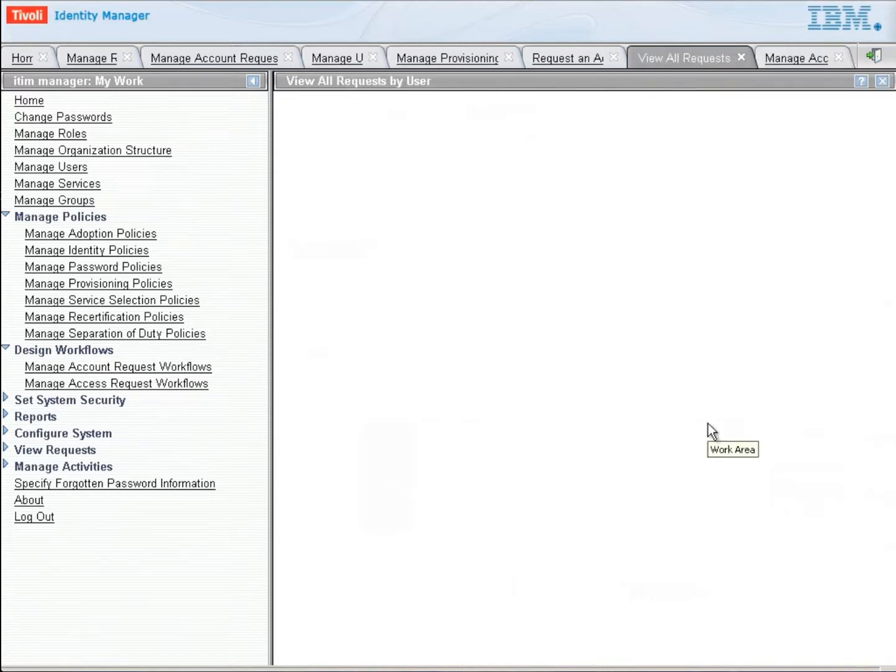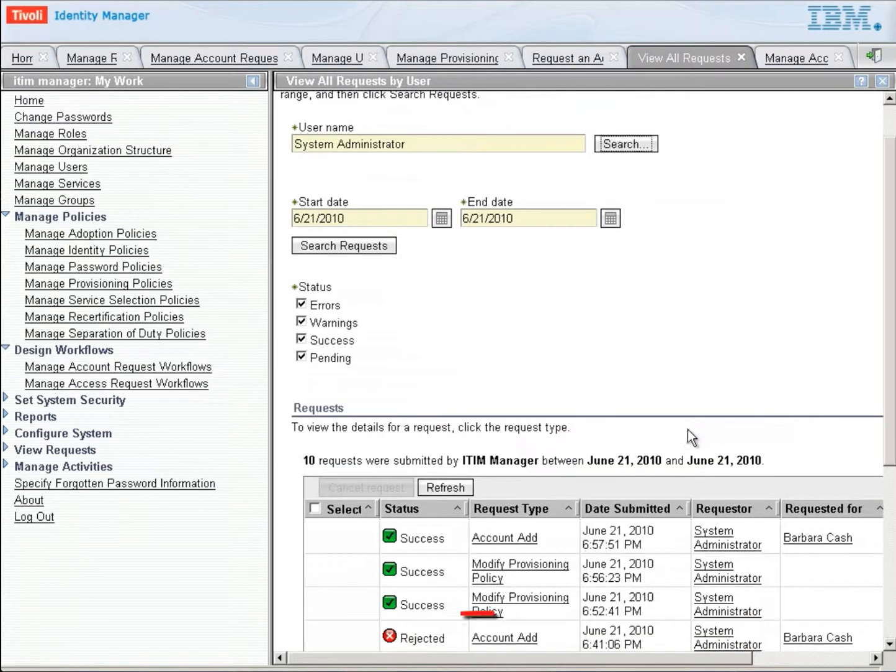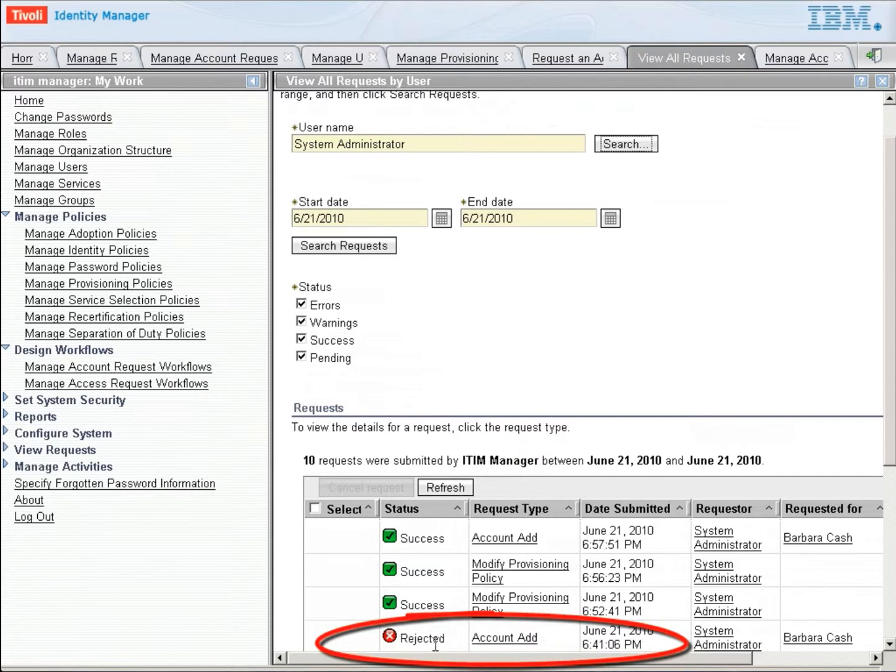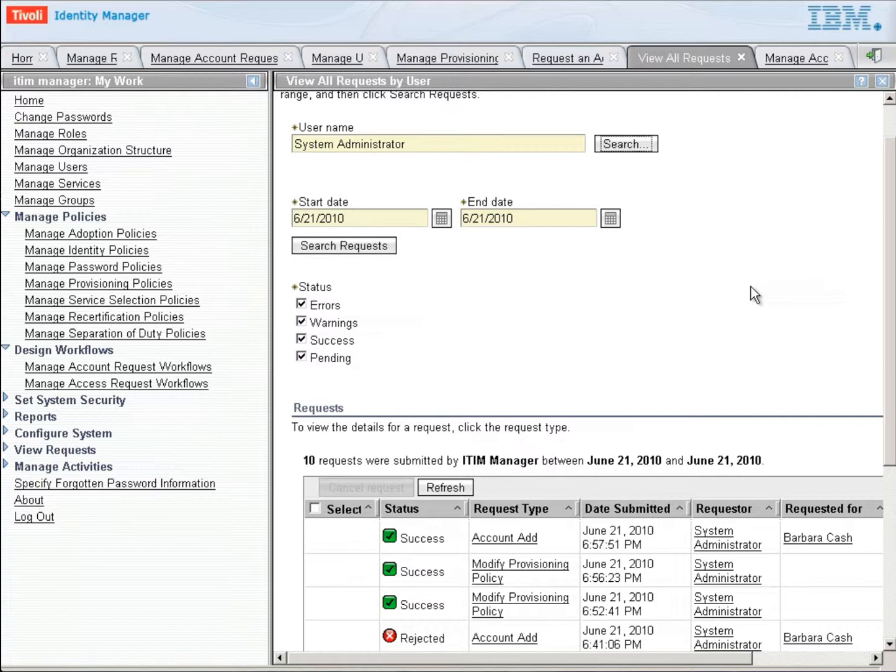I'm going back to the view all requests because I previously tested this. And you can see there the rejected account add there for Barbara at the bottom. So that's what a rejected account would look like. And if we open it up, we can see the reasons it was rejected, whether it timed out and nobody approved it or whether somebody said, no, I do not approve this.